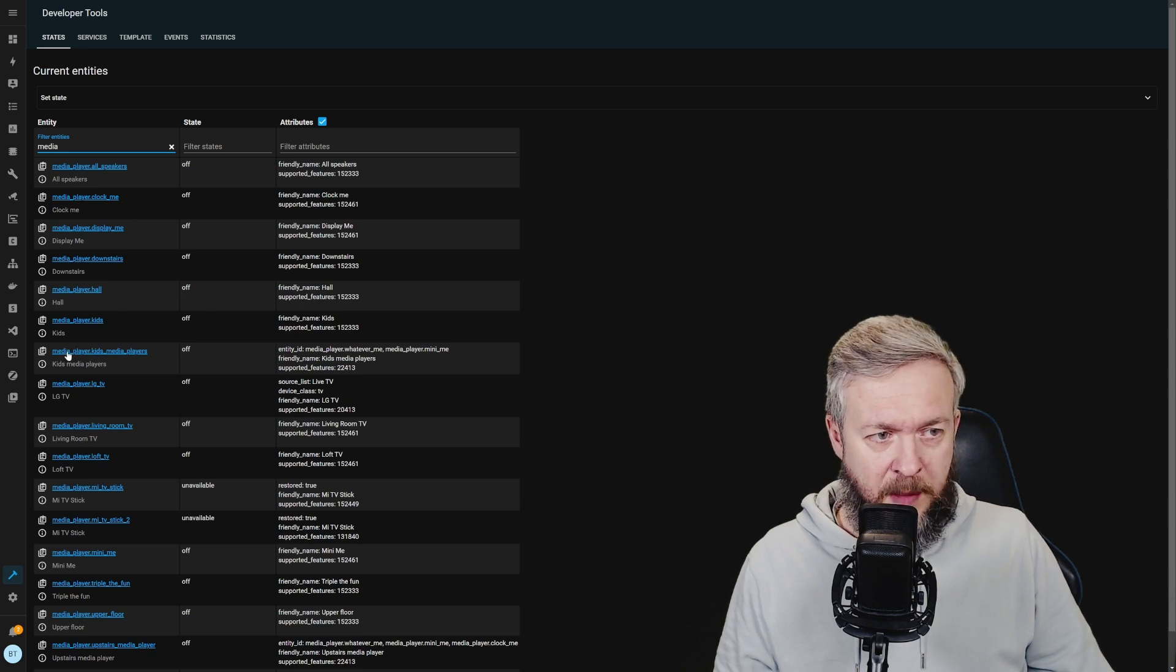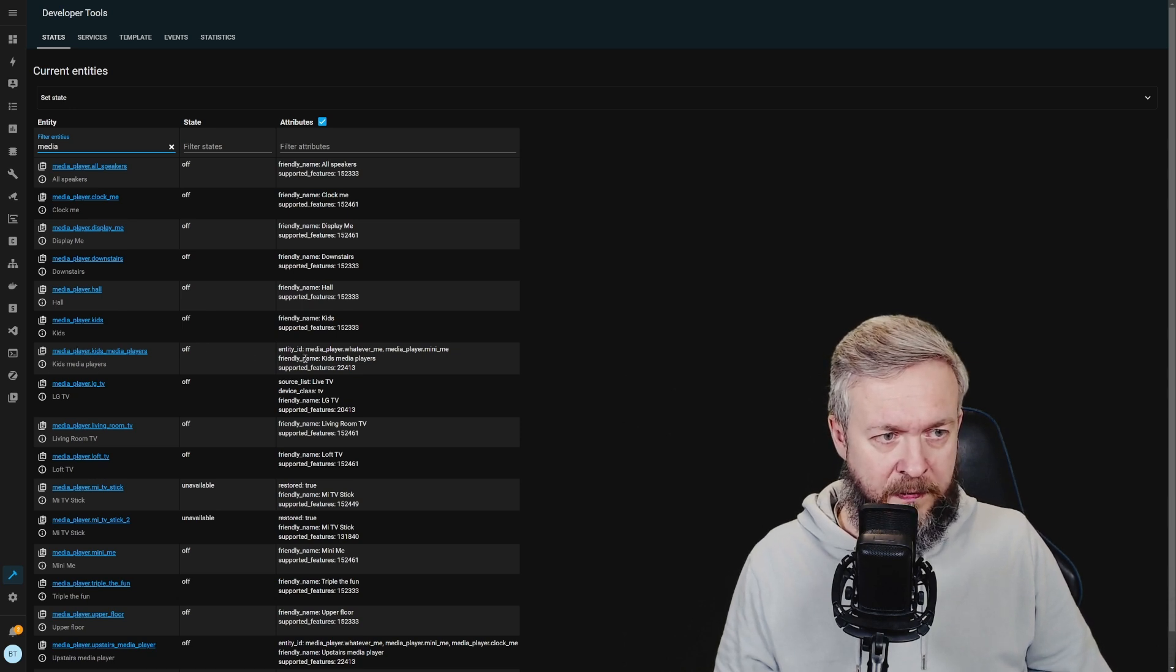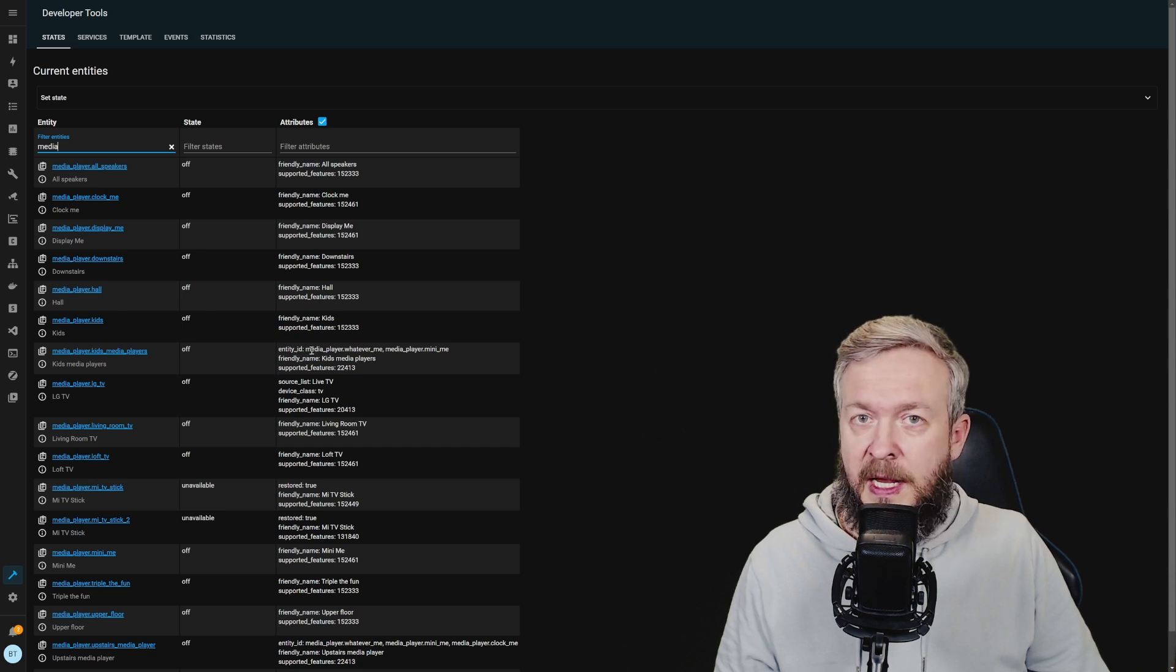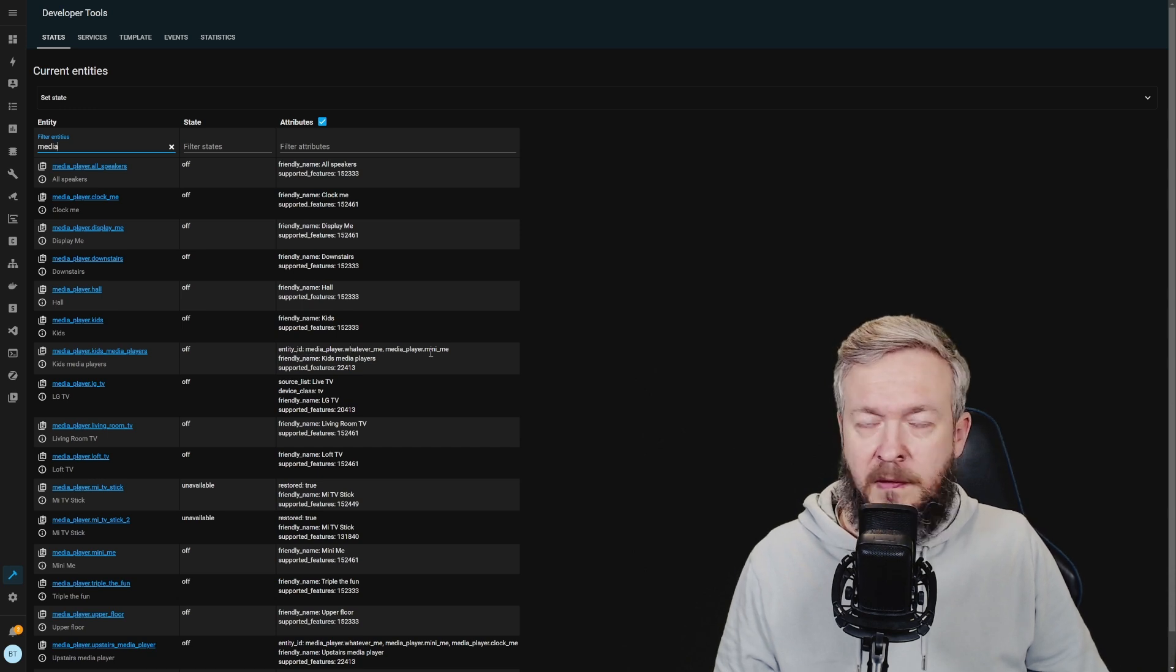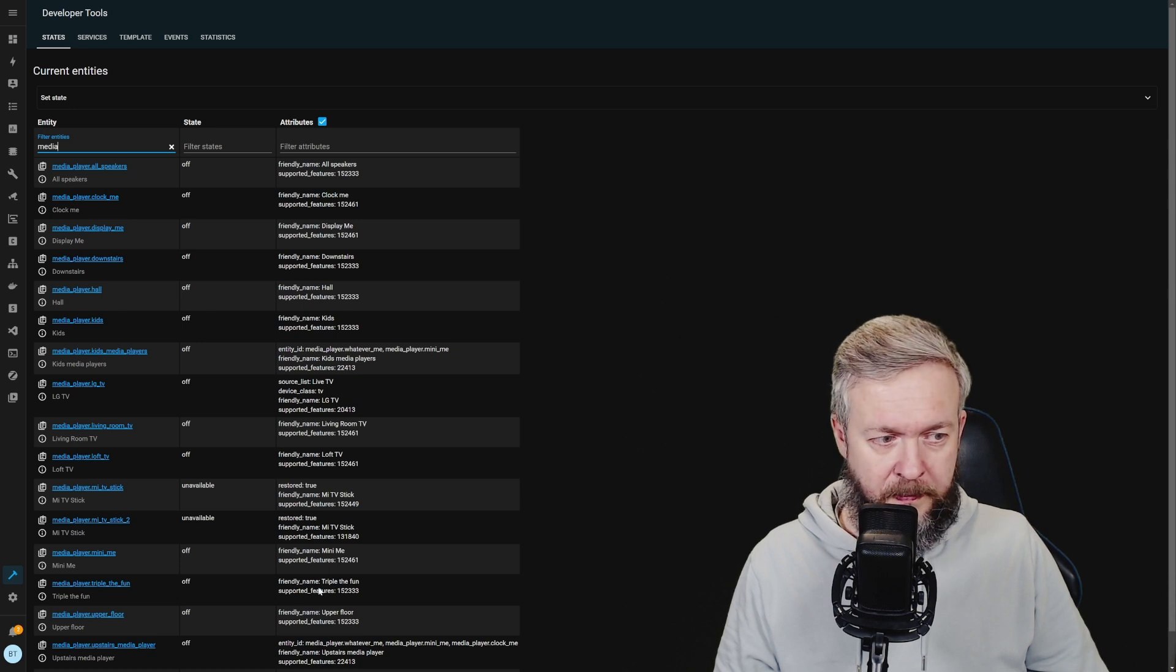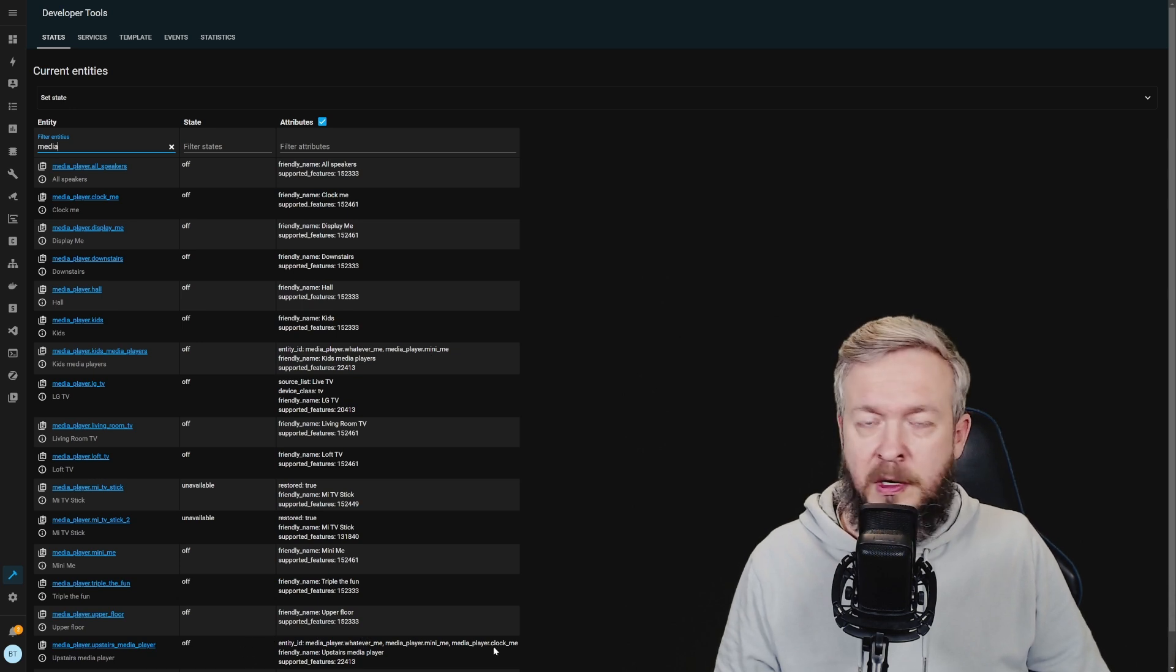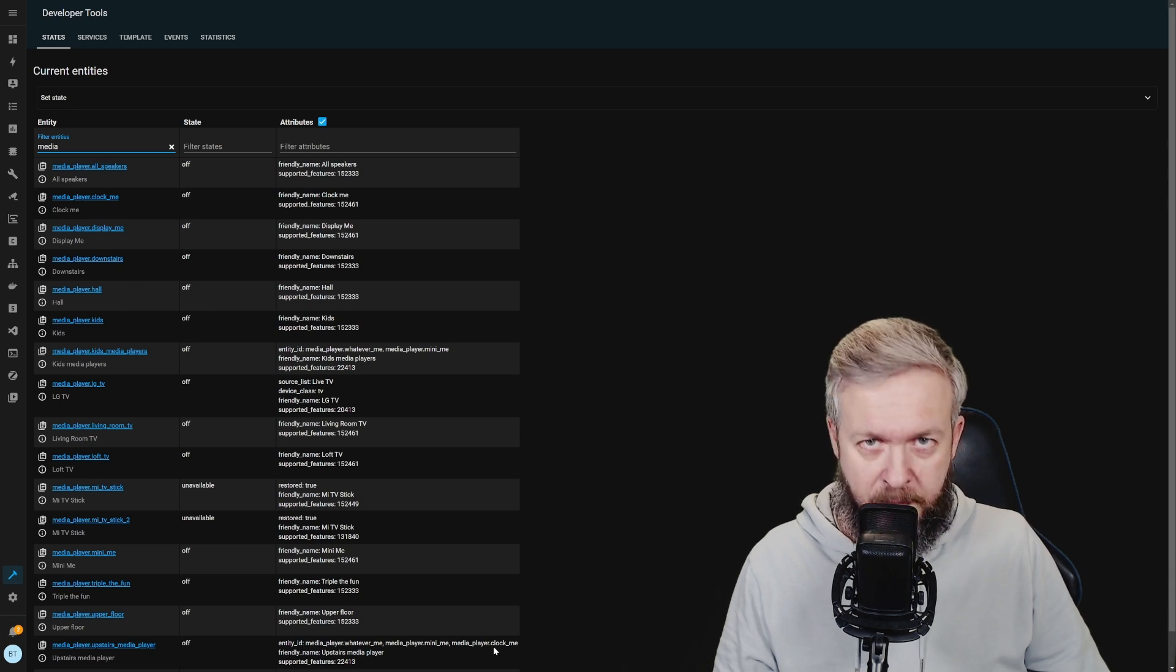So, this media player, called kids media player, is off and it has following entities inside. Whatever me and mini me. While the upstairs media player has those two and the clock me as the third media player.